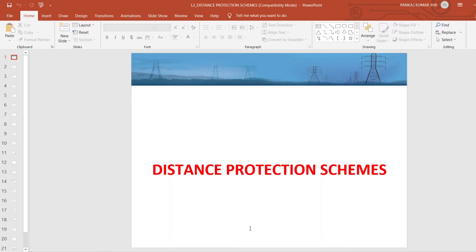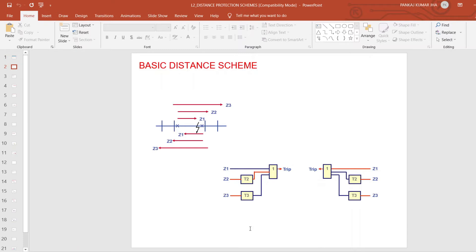This is our distance protection schemes overview. The basic distance schemes — including how the reach settings and timings of Zone 1, Zone 2, and Zone 3 are calculated and coordinated with upstream and downstream lines — have already been covered in the first session on basics. Now we will discuss the basic distance schemes, their limitations, and then move to channel-dependent schemes.